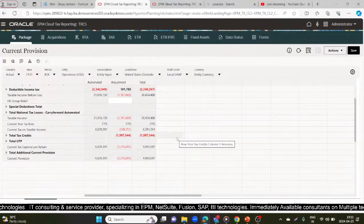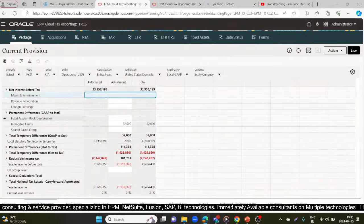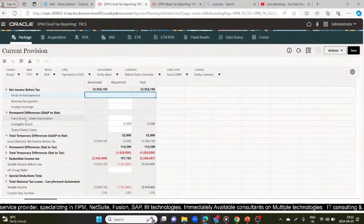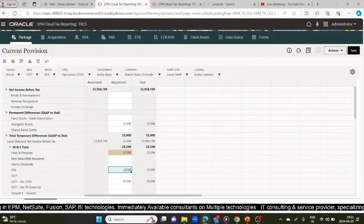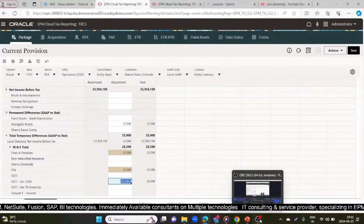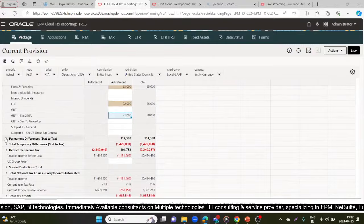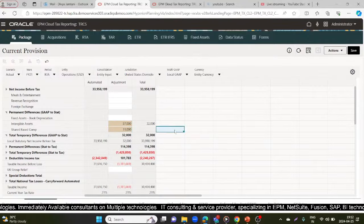The current provision in the RTA period is now 4,403,697, so there is a difference. For the sake of understanding, I'll put some adjustments — for example, fines and penalties: I thought it should be 33,000, similarly 22,000 here. I'm also entering 57,000 and 11,000 for other items — changes while filing the return. I'll now save this.